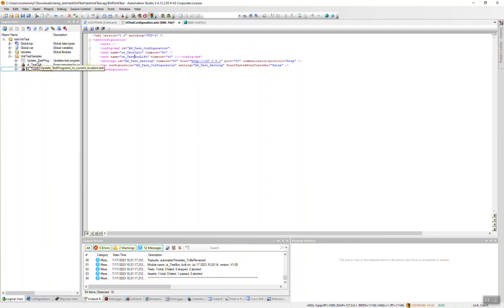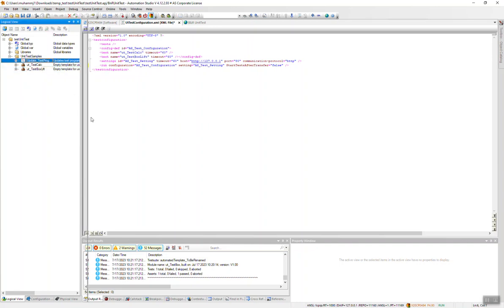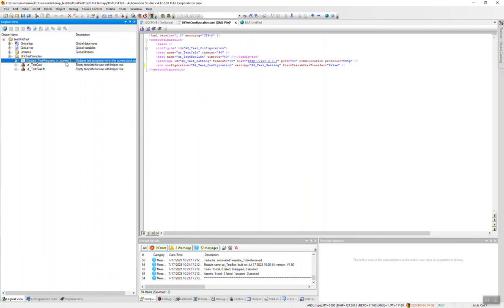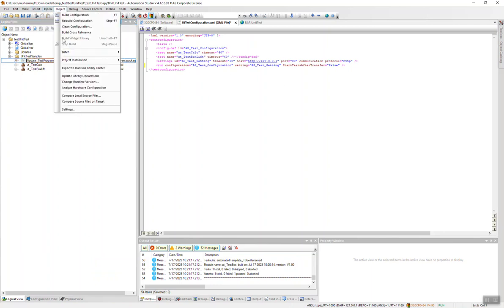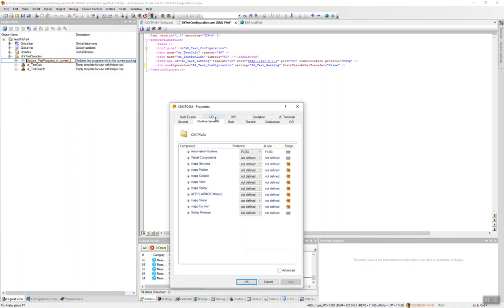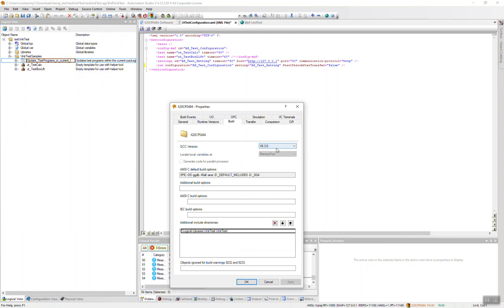And then press the update or run this batch file 'update test'. Let's open this one, 'update test programs', and then check this one. Several other things, for example, project change runtime versions. Please check that the GCC version is v6.3.